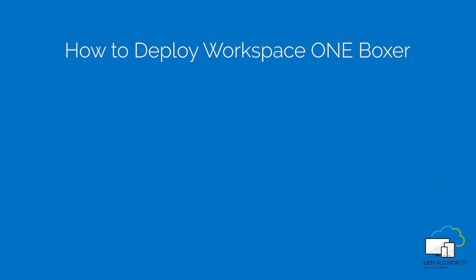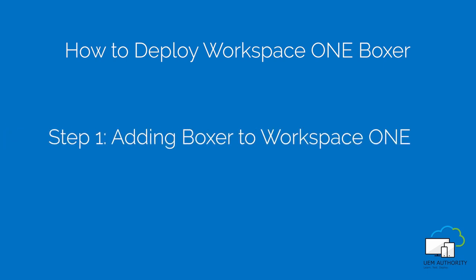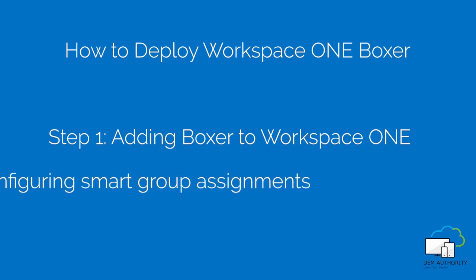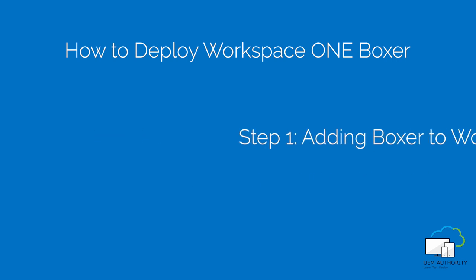This is a two-step process. In step one we will add the application to Workspace ONE UEM. Then in step two we will configure smart group assignments. Smart group assignment allows different rules or privileges to be enabled for chosen groups of users.